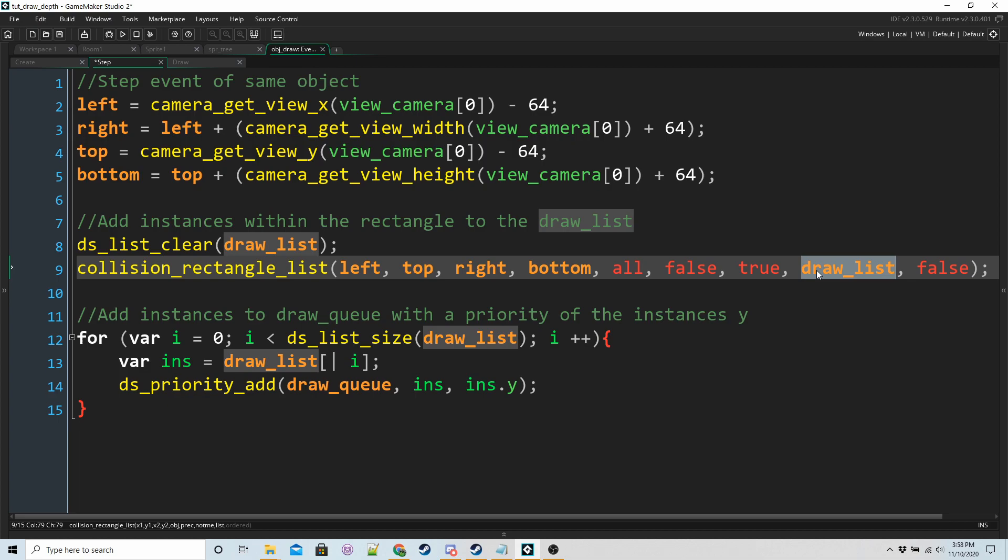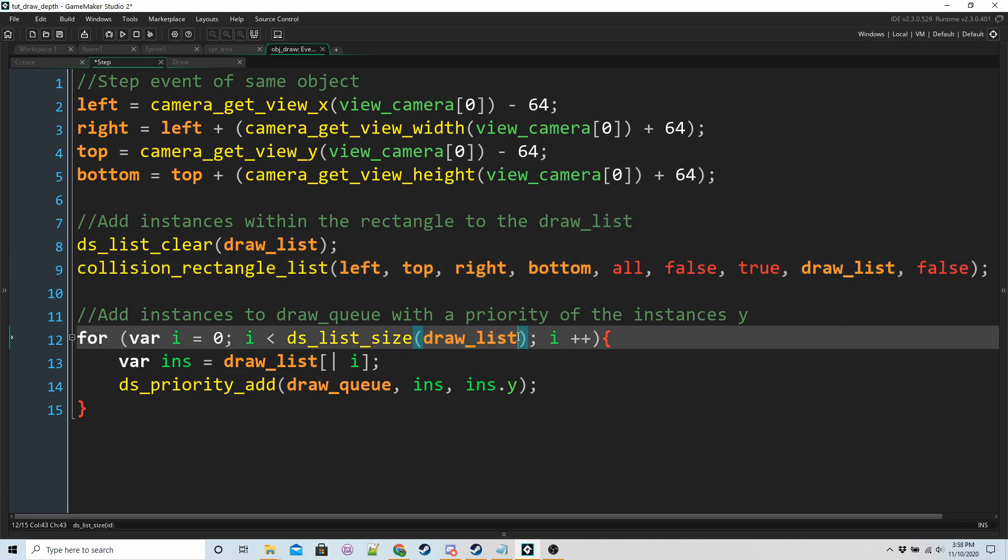So that's what we're using it for. And then we go through the length of our draw list.